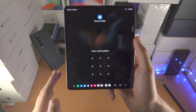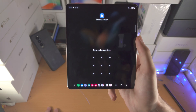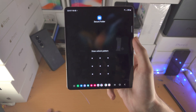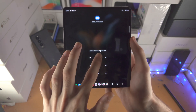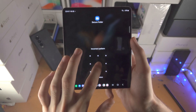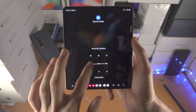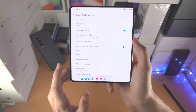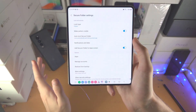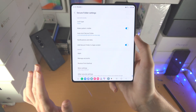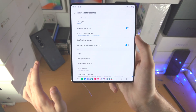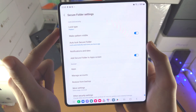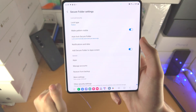In my case it asks for the unlock pattern, but for you there'll be a bunch of prompts. You may need to sign into your Samsung account — just agree to all of the prompts and it will create the Secure Folder for you. What the Secure Folder allows you to do is create duplicate versions of your apps, and with those duplicates you can lock the app with a passcode, pattern, or PIN. In my case I've locked it with the pattern.